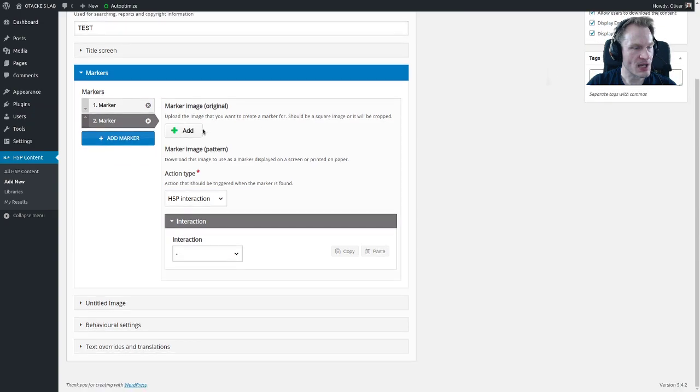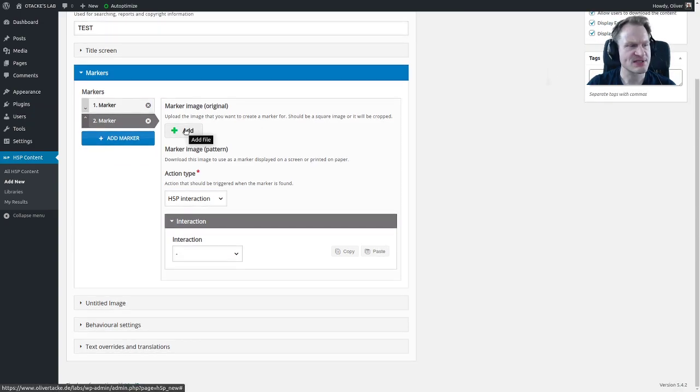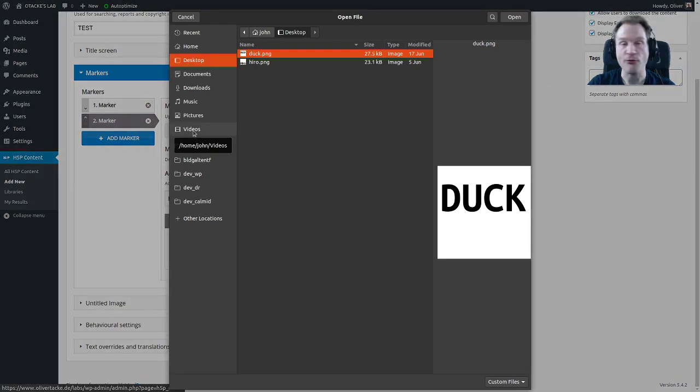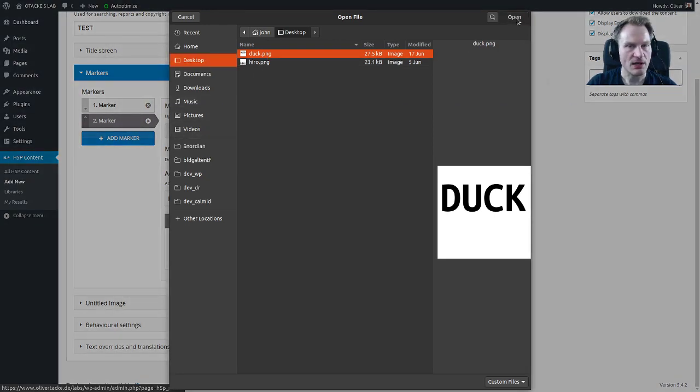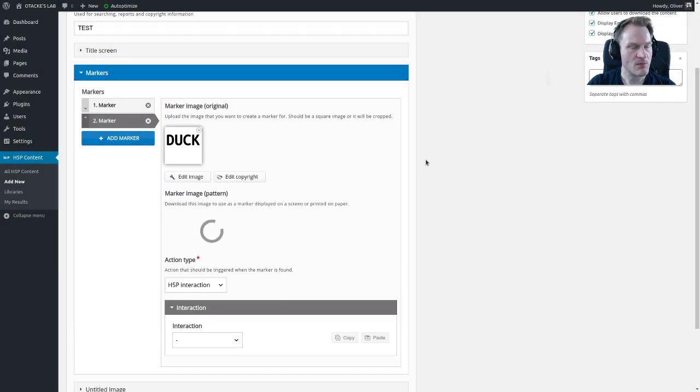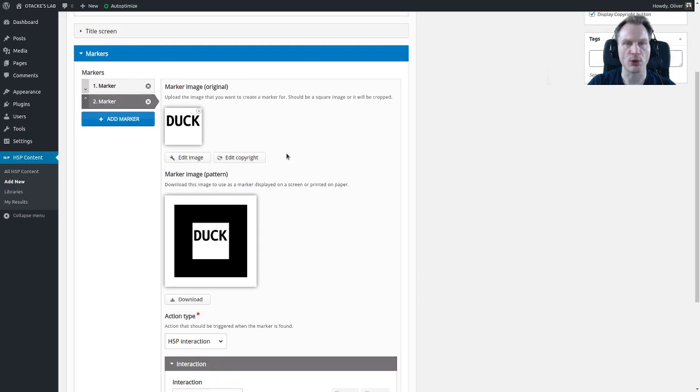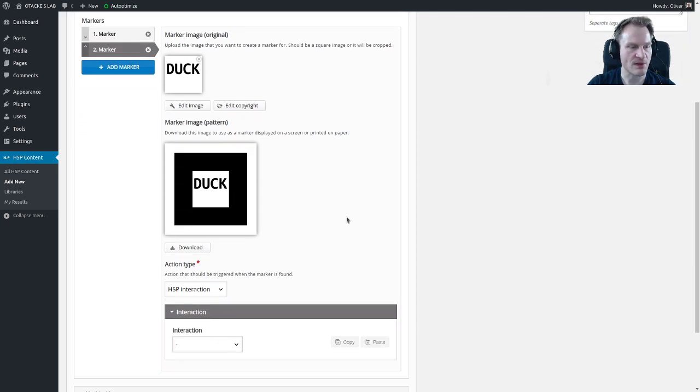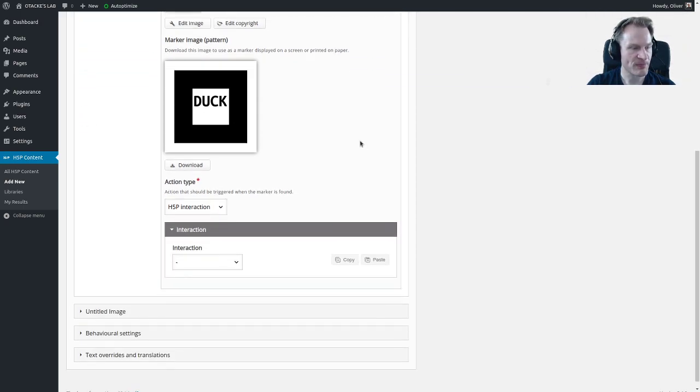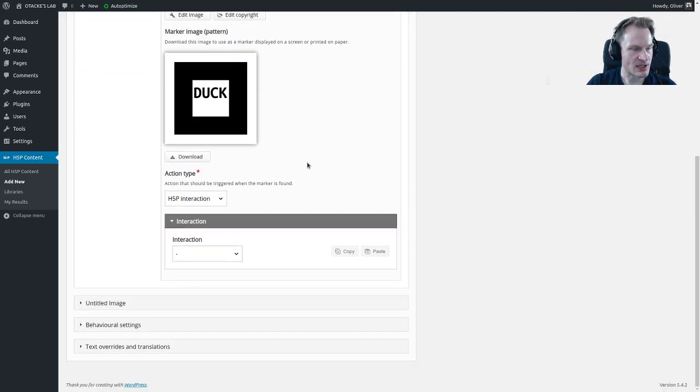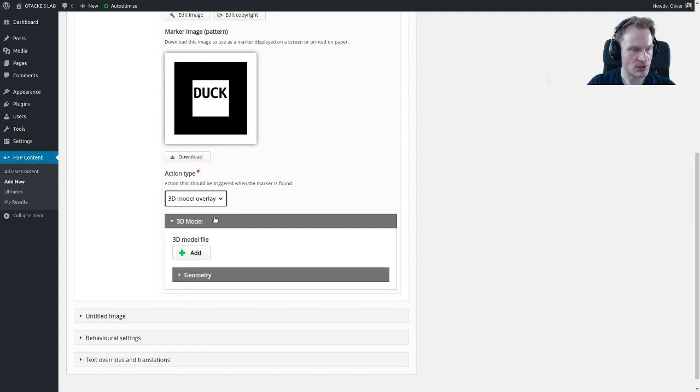We can make that one maybe the more interesting one, a 3D model. Let's take the duck image. It would create the marker for you that you can download and then you can choose the 3D model.